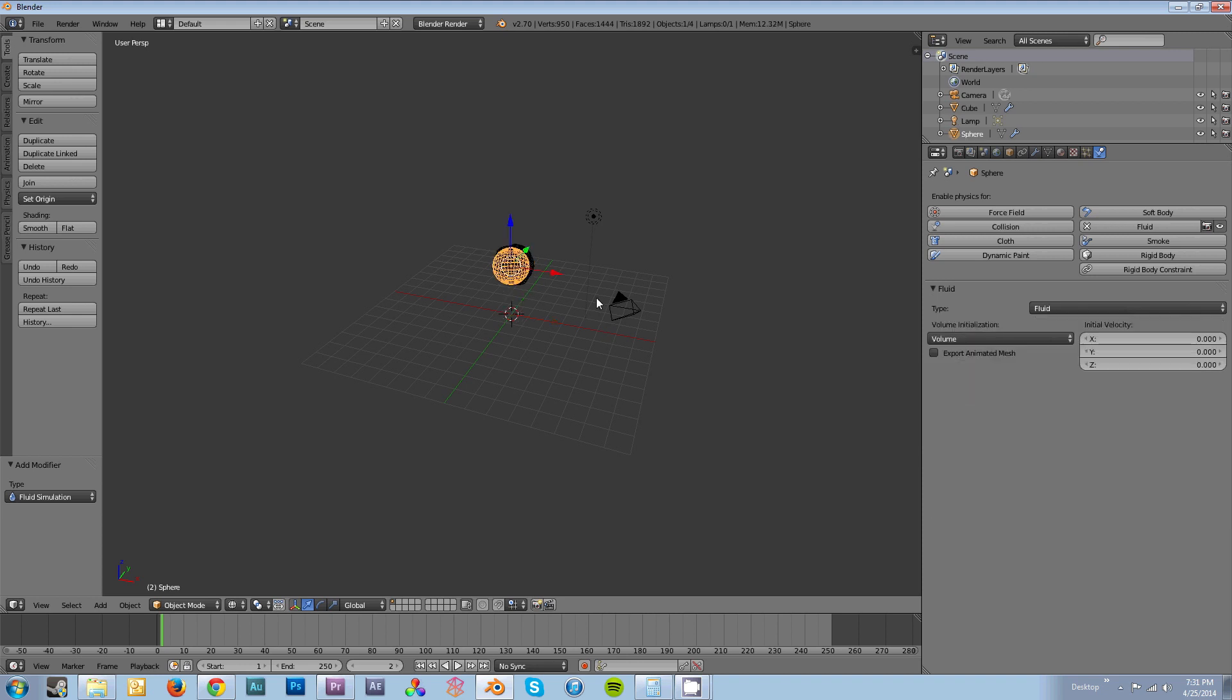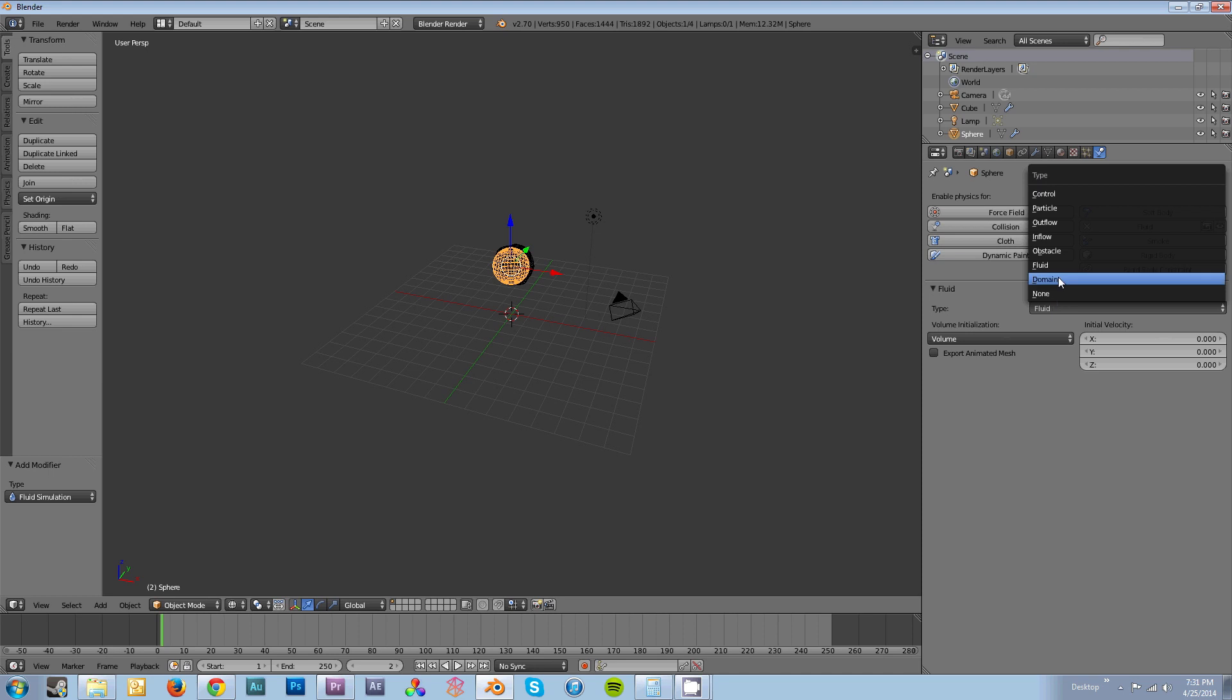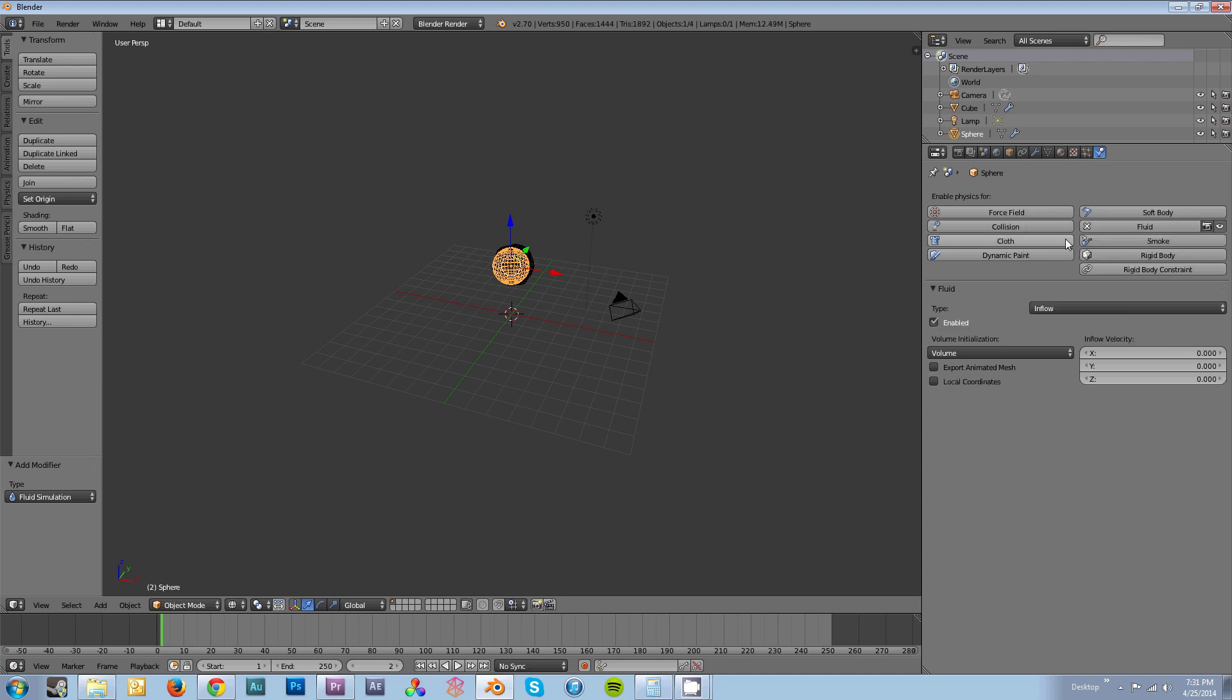Once you have your very simple fluids set up, you might decide that instead of having it be a ball of fluid that falls at the bottom, you'll want it to be a constant flow. In which case you'd select your sphere, change Fluid to Inflow. You're going to need an Inflow Velocity, otherwise it'll just constantly drip fluid. So I'm going to set Z to negative 1 and X to 1, which means that it'll shoot diagonally and downward.